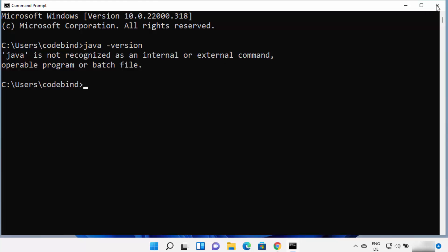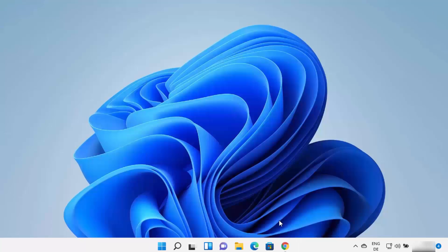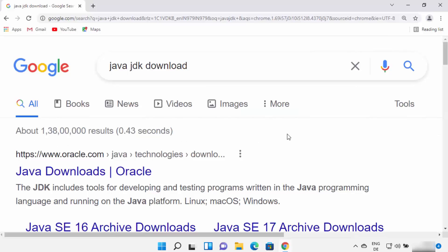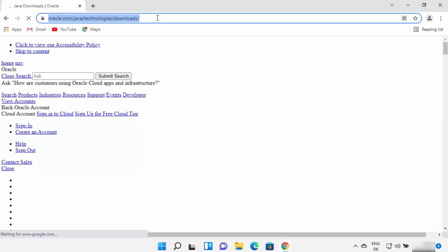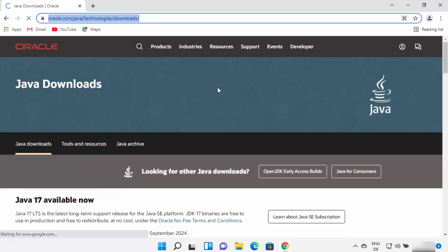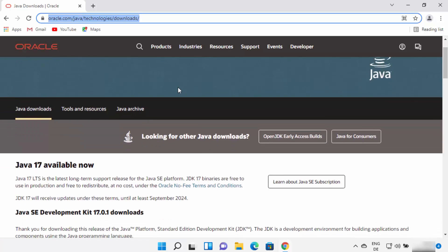To install Java, open your favorite browser and search for 'Java JDK download.' The first link that appears will be from oracle.com/java/technologies/download. I'm going to provide this link in the description of this video as well, so you can directly go to this website and scroll down.